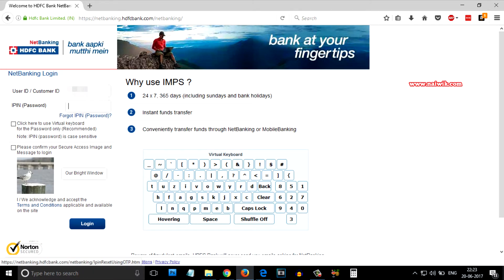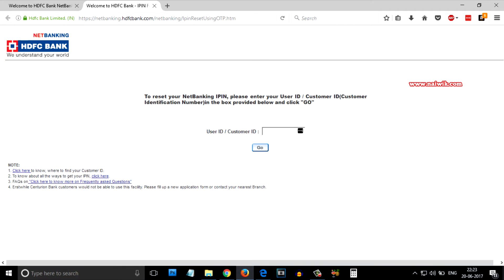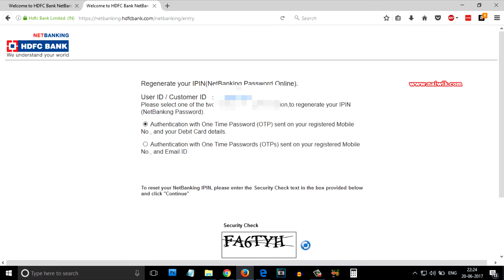Since you have forgot your password or iPin, you need to click on 'Forgot iPin'. On this page, you need to enter your user ID, after that you need to click on Go. On this page you need to authenticate your HDFC Net Banking account.